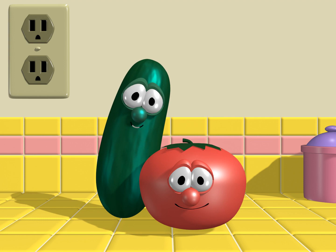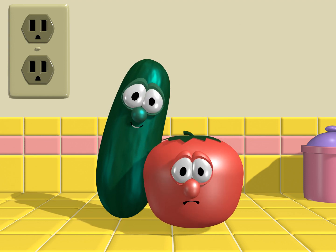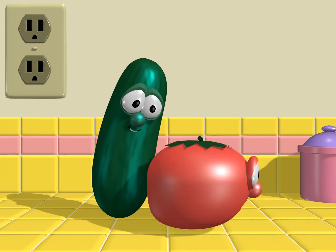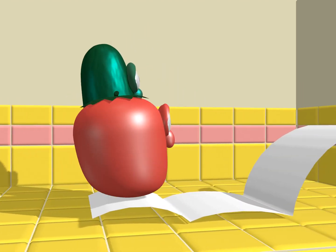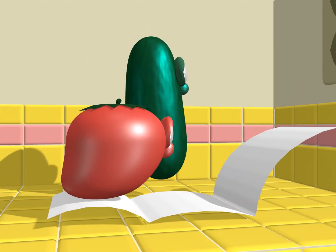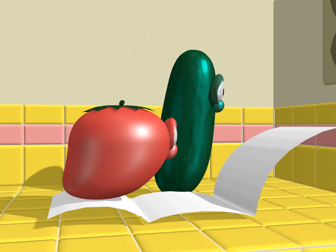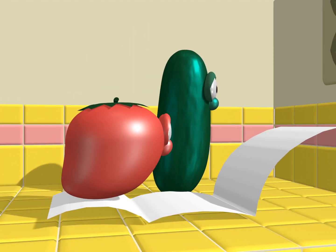Yep. Alright, first things first. Today's letter is from Terrence Peters from Queens, New York. He writes, Dear Bob and Larry,